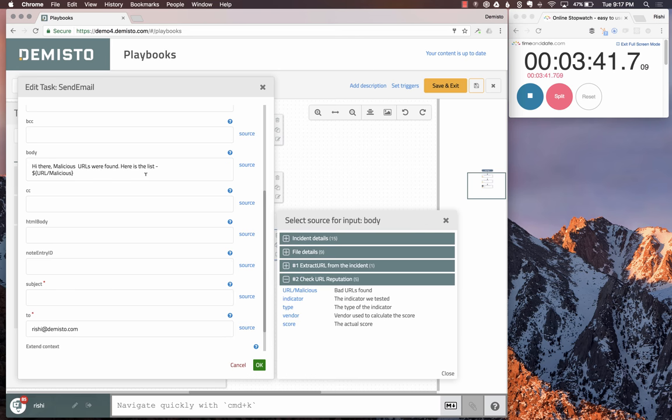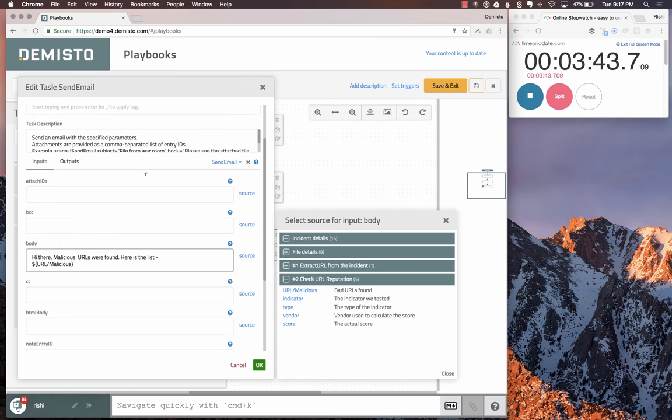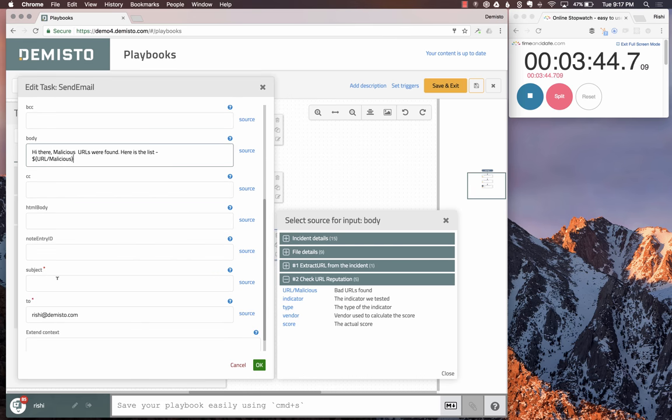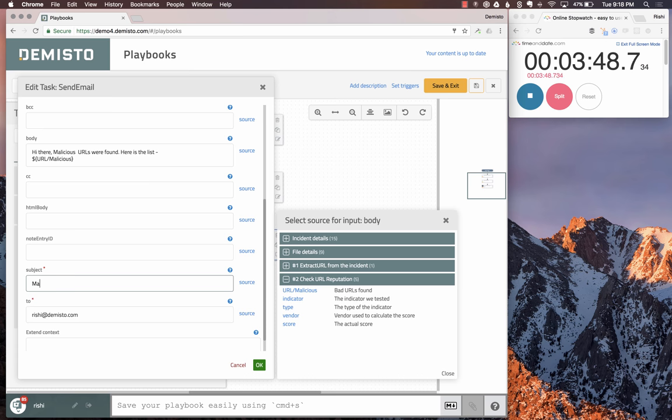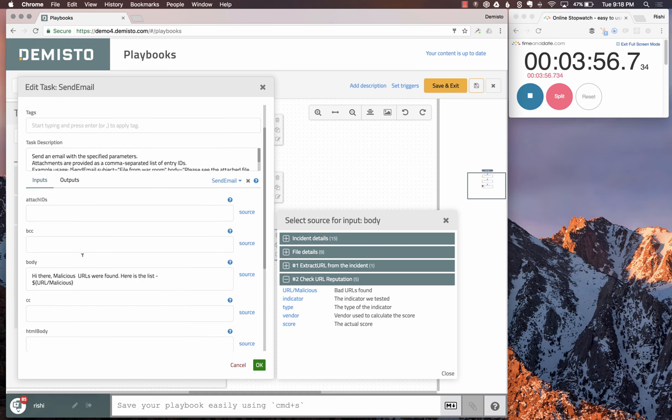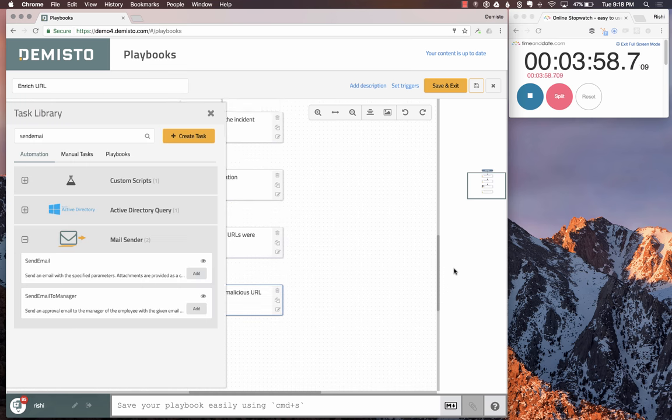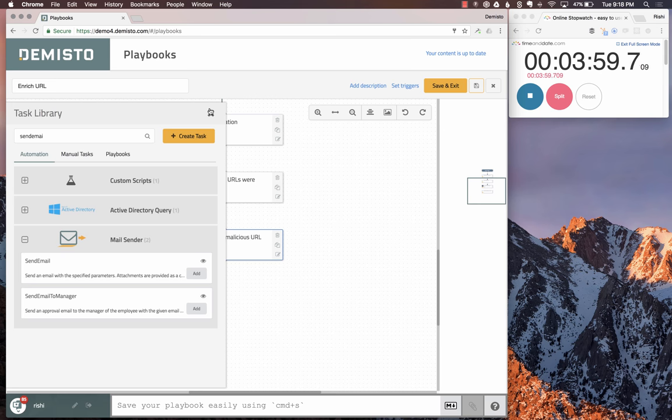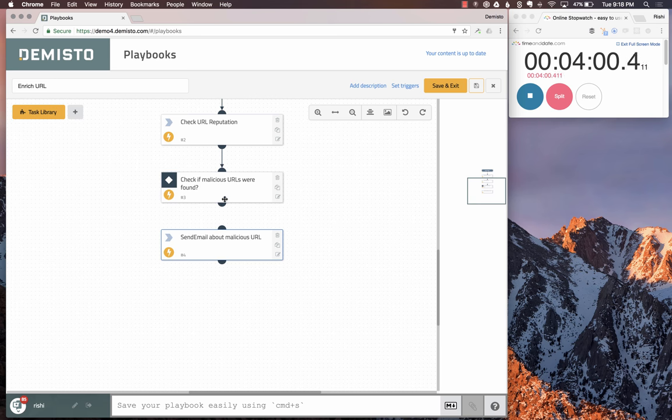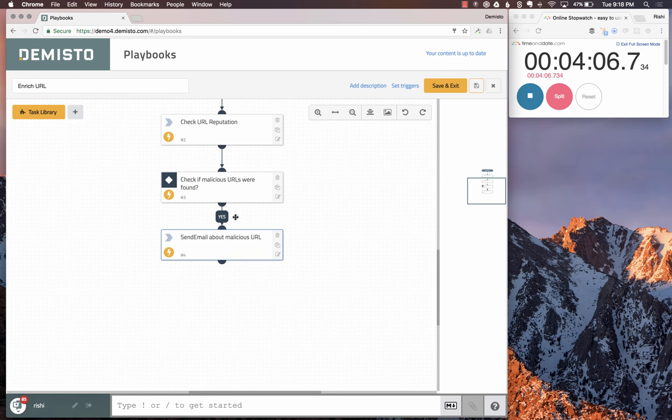We insert the list of all the malicious URLs that were found. Let's put in a subject: malicious URLs were found. That's it. We can send this email right here. Let's connect it here. Since this was a yes condition, we're going to go here.